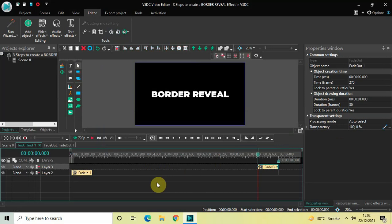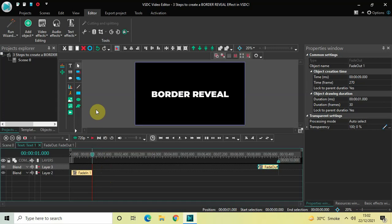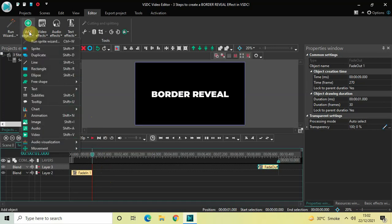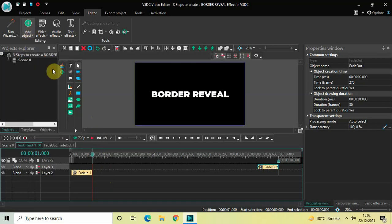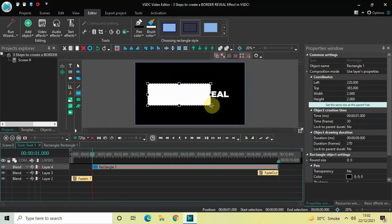The second step is to create a rectangular border around our text. To do that we will use the rectangle object. First place your cursor at one second, because that is when our text completely fades in and is visible on screen. Now go to Add Object, select Rectangle, and click OK.